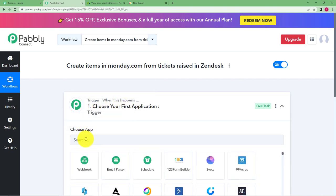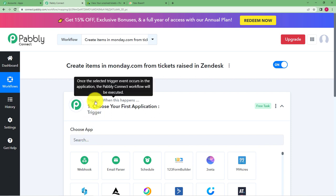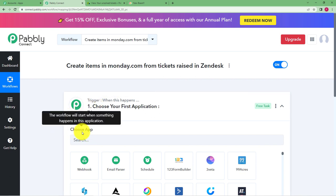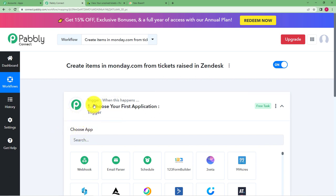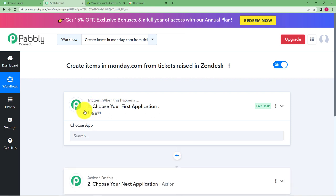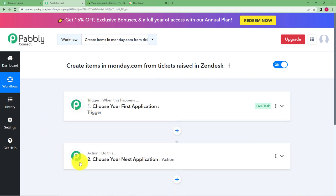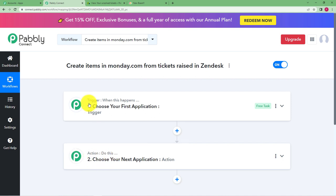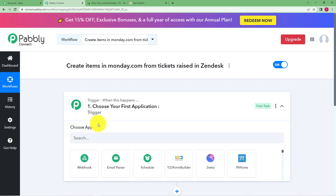An event is going to take place in that application that we are going to call the trigger which will actually be responsible for what is going to happen in the action application. And the action application will perform the assigned action.